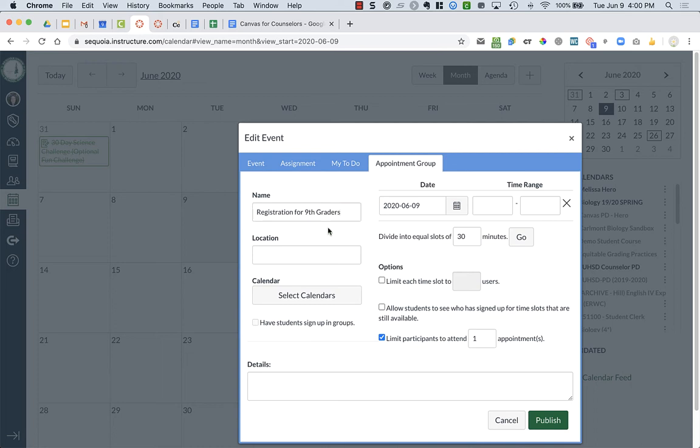And when you do this, you are not assigning students to come see you. What you're doing is you're creating a bunch of open slots that students then can come and sign up for.